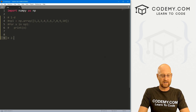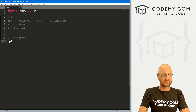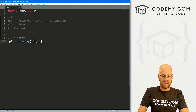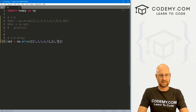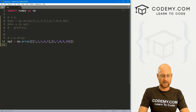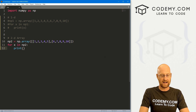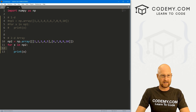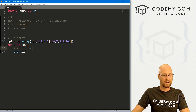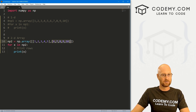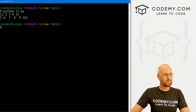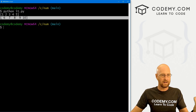Now let's go to a 2D array. MP two is going to be np.array with two rows: one, two, three, four, five and six, seven, eight, nine, ten. If we do a for loop — for x in MP two — and print x, this prints out our two rows. That may be what you want, but maybe not. Clear the screen, run it again, and we just get each row printed. That's 2D.